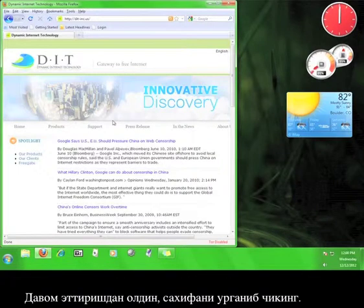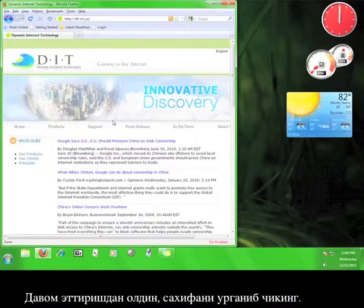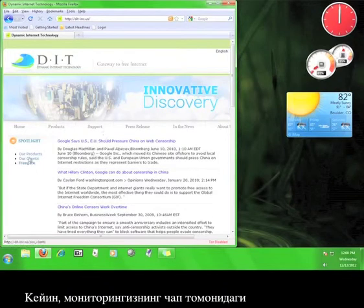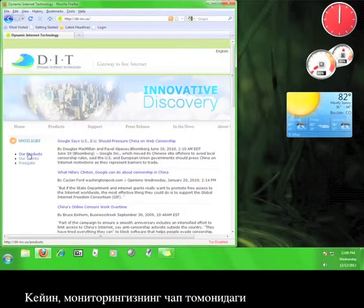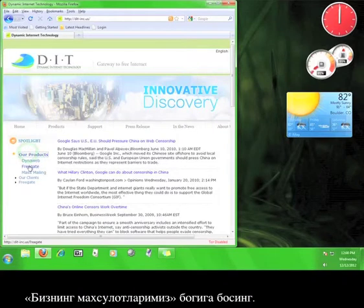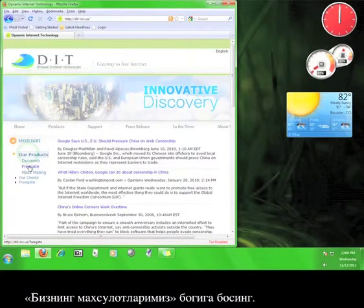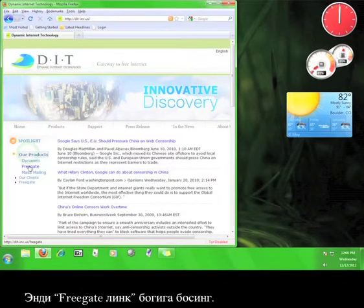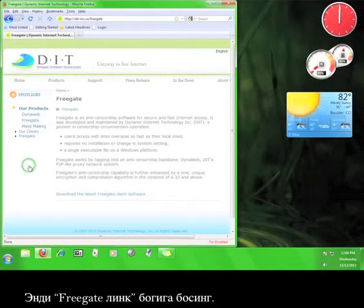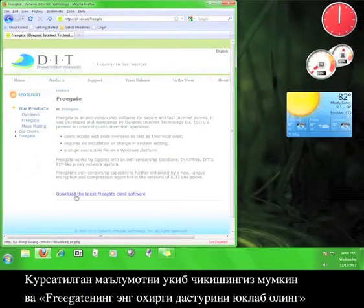Once you're done looking around, click on the Our Products link on the left-hand side of the screen. Now click on the Freegate link.